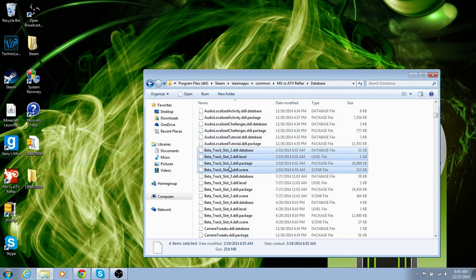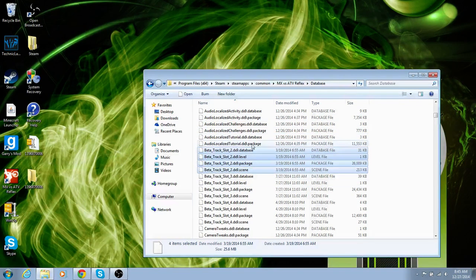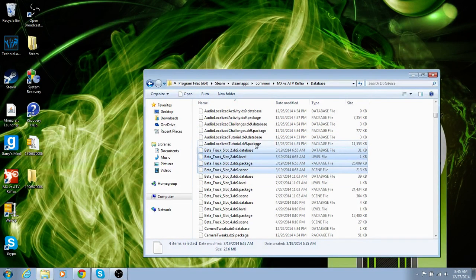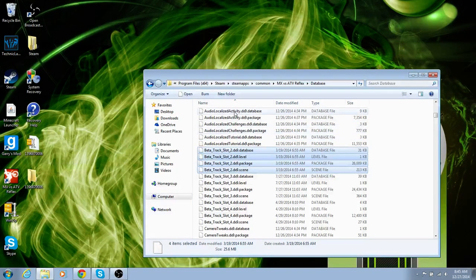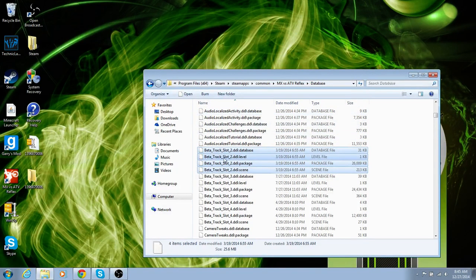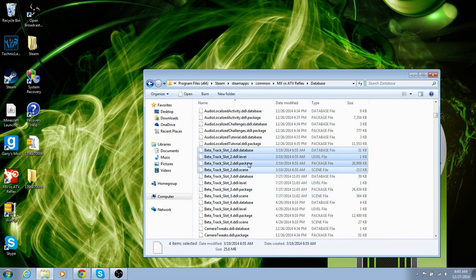And also, if you load up a slot where there is no track, your game's going to crash. Same if there's 2 on the same one.